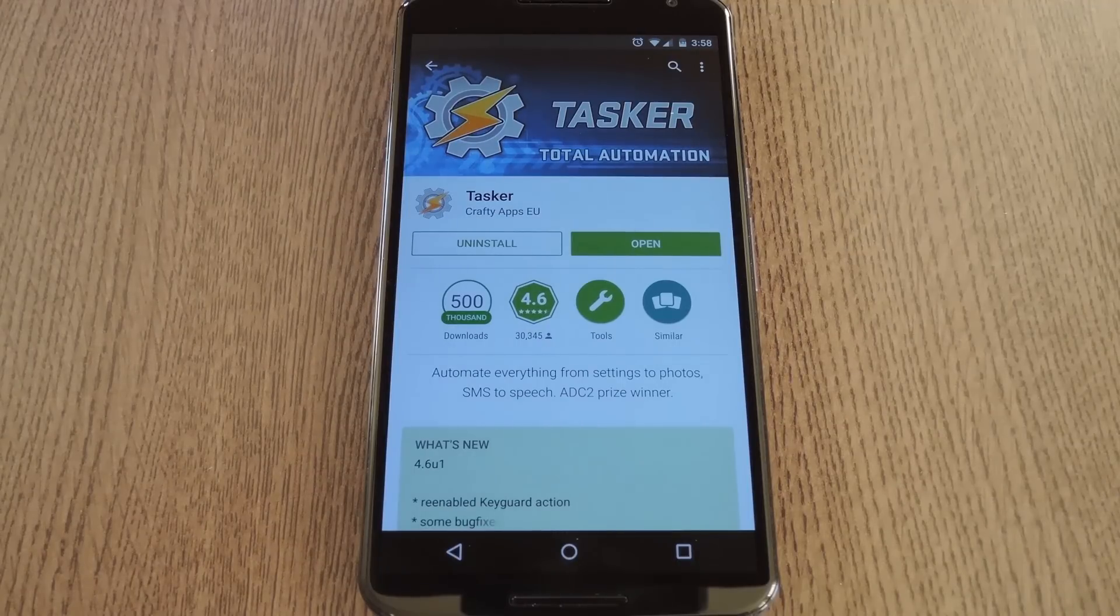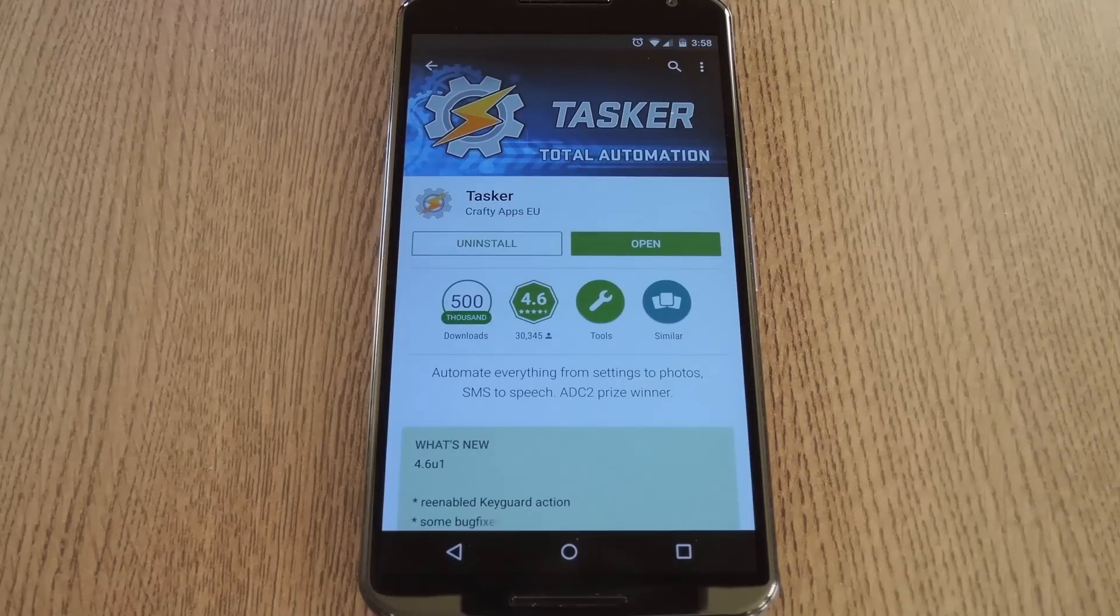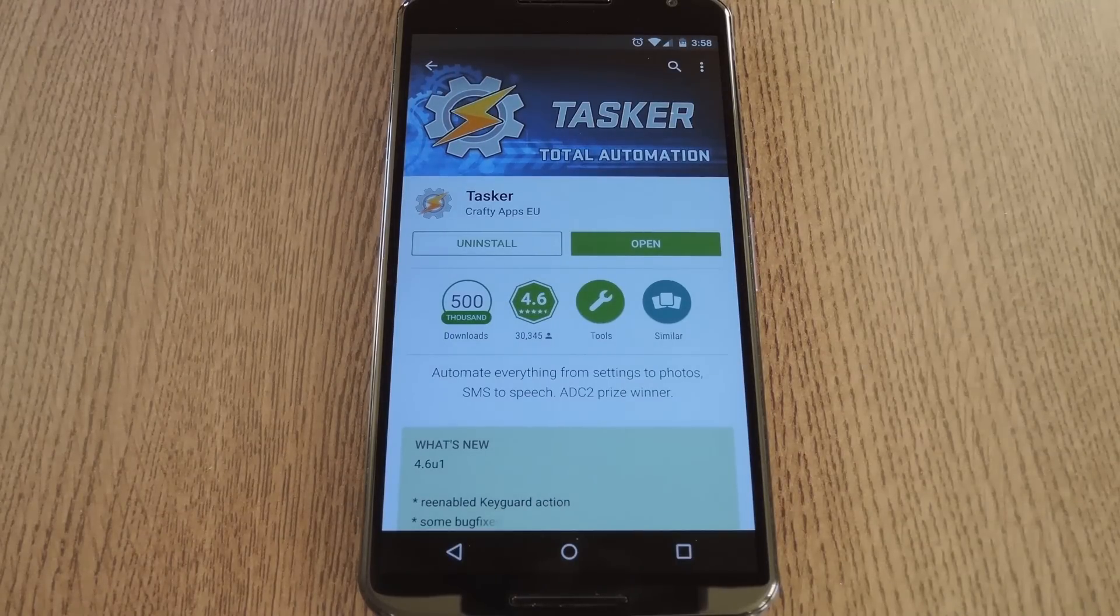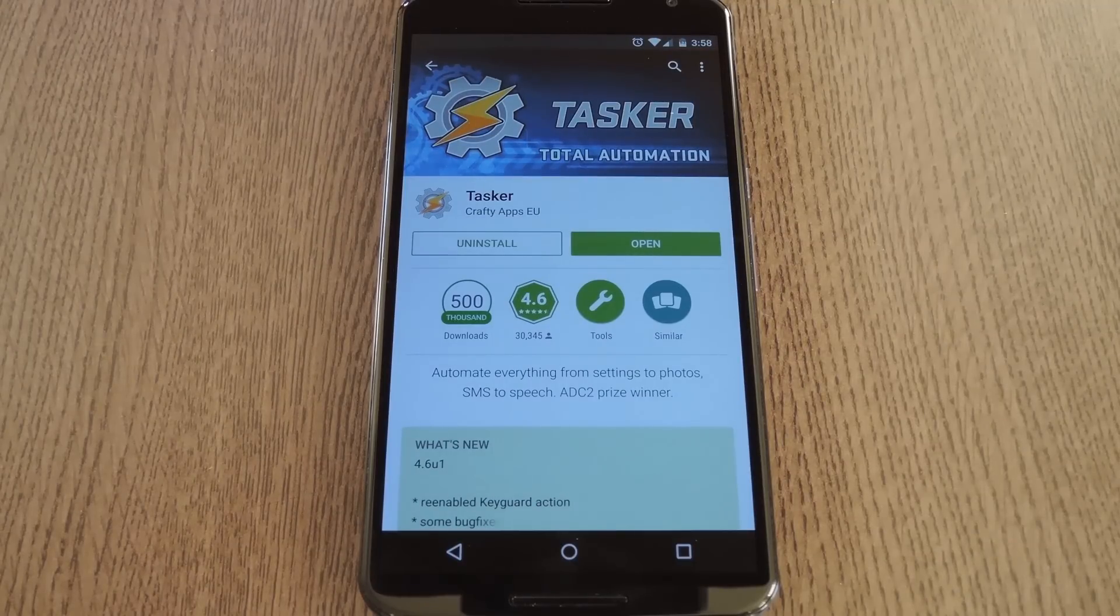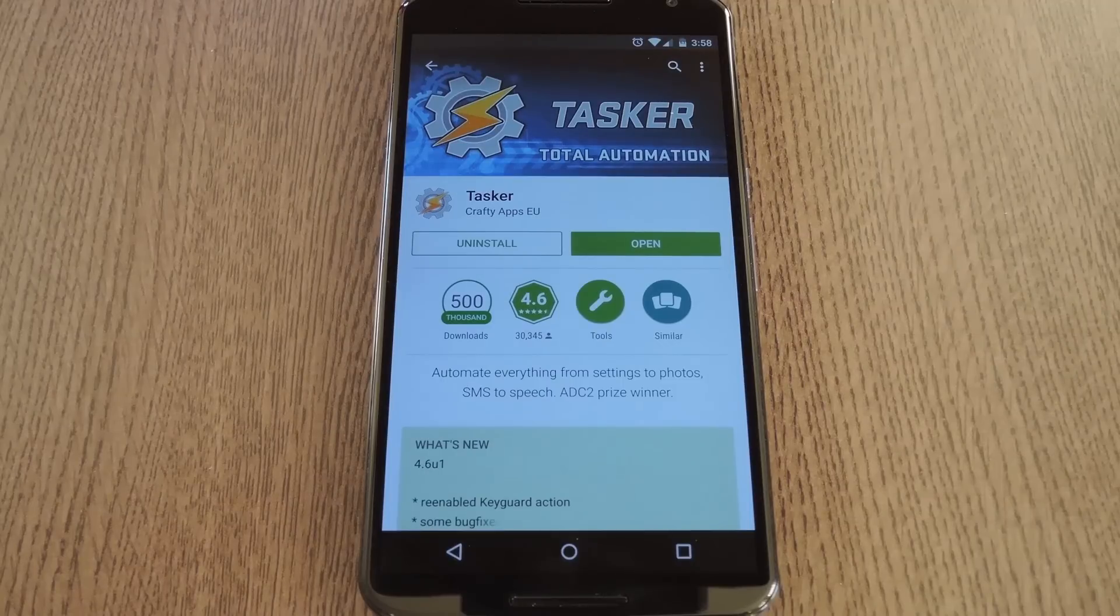This method uses the app Tasker, which is an awesome automation tool for Android. It is, however, a paid app. The version you can find on the Play Store runs for $2.99, but there's a trial version available if you're not quite ready to make the jump. I have that version linked out of the step-by-step tutorial, which you can find at the link in the description below this video.